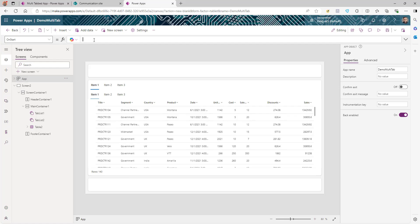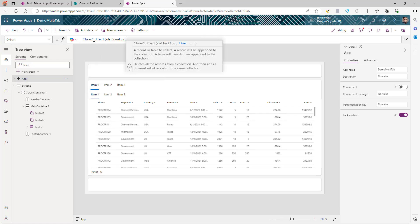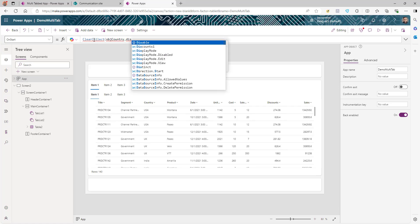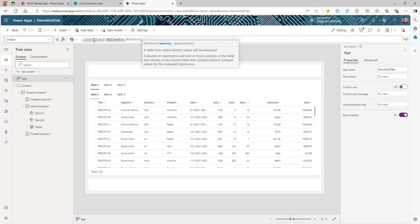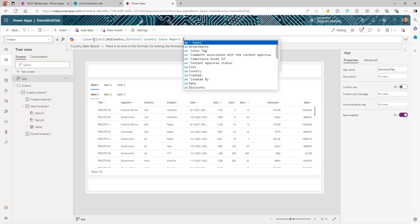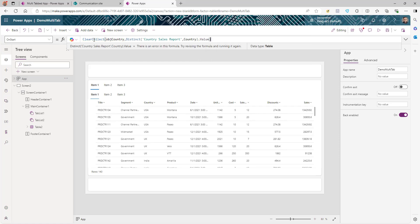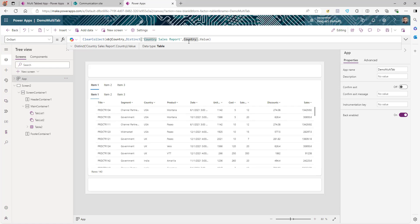Go to the Tree View, select App, and in the OnStart property we're going to query the data source and get the unique countries into a collection. Use ClearCollect, give the collection a name, then use Distinct with the data source — Country Sales Report — and select the Country column. I'm adding dot Value because in my case the Country column is a choice column, which returns both an ID and a Value, so I'm using the Value.